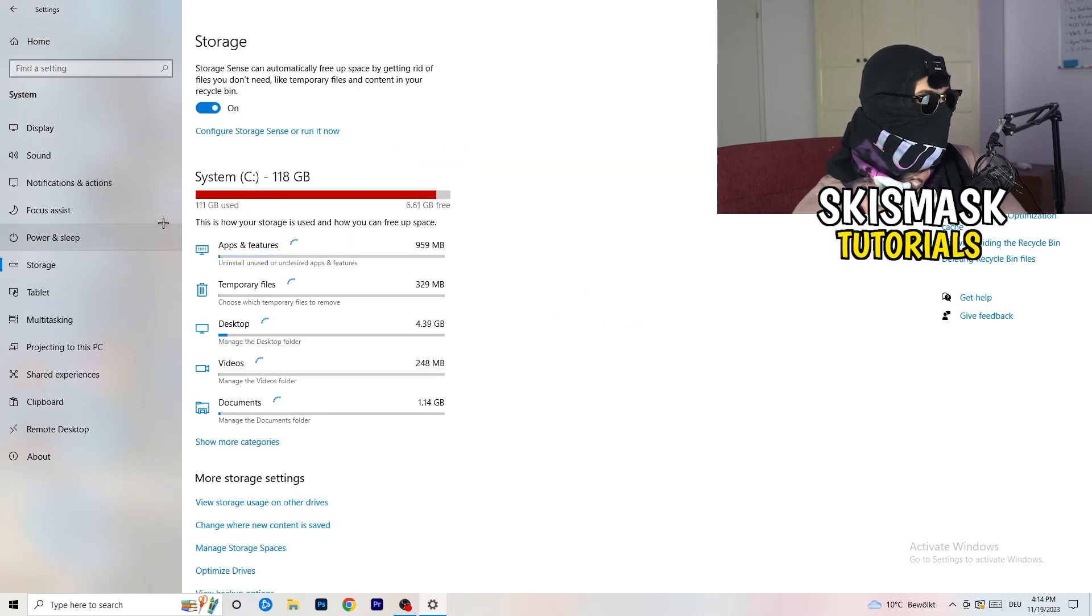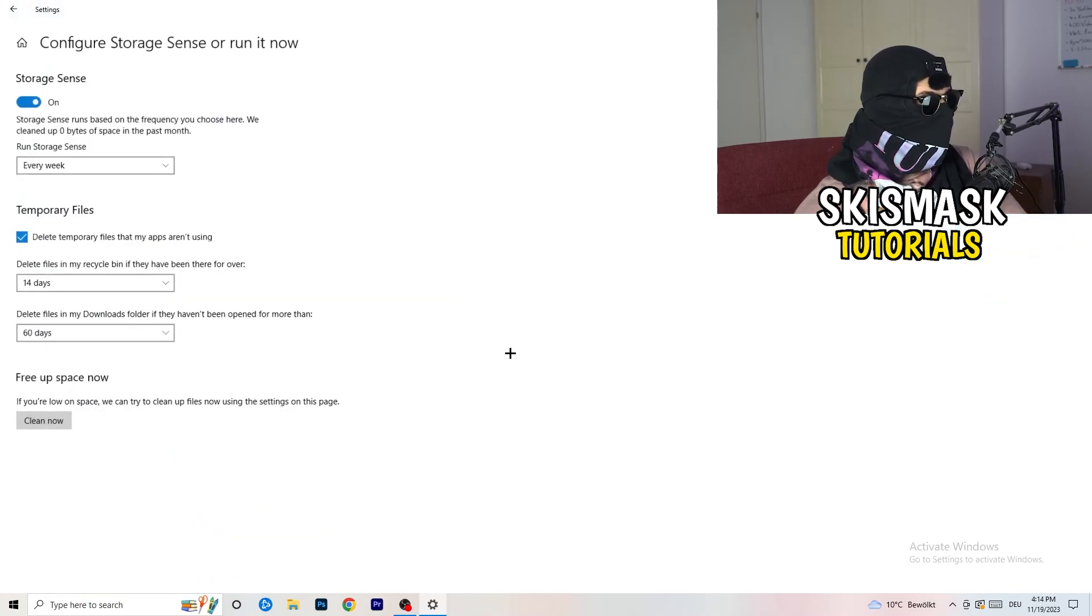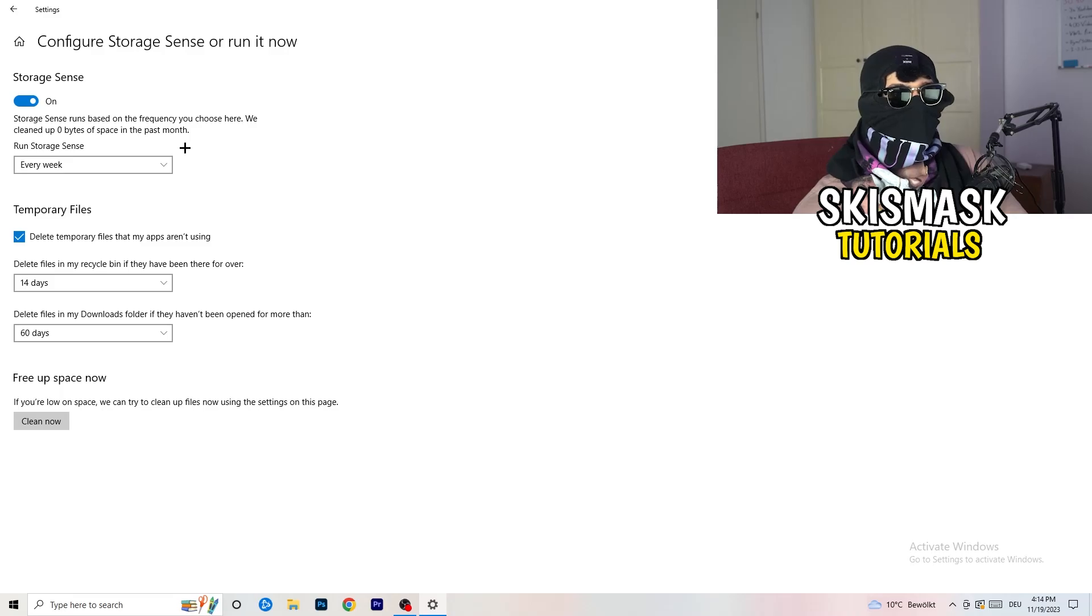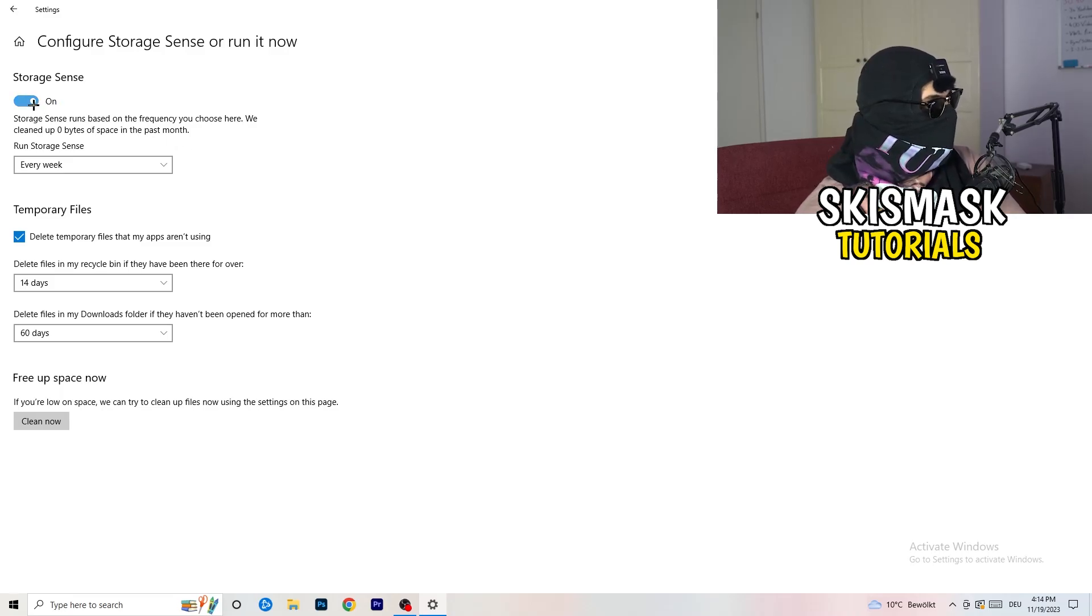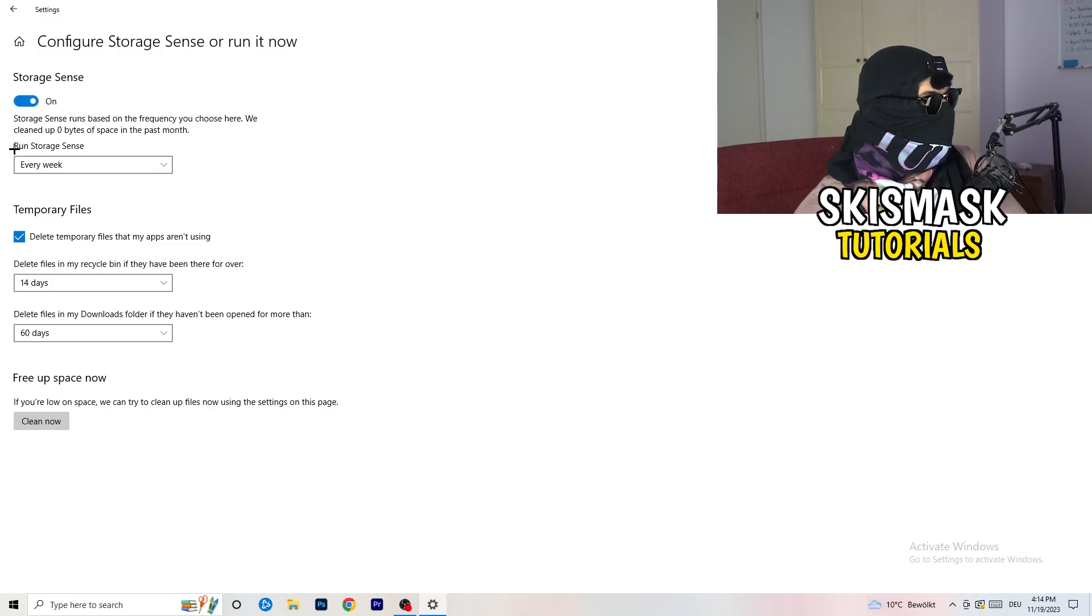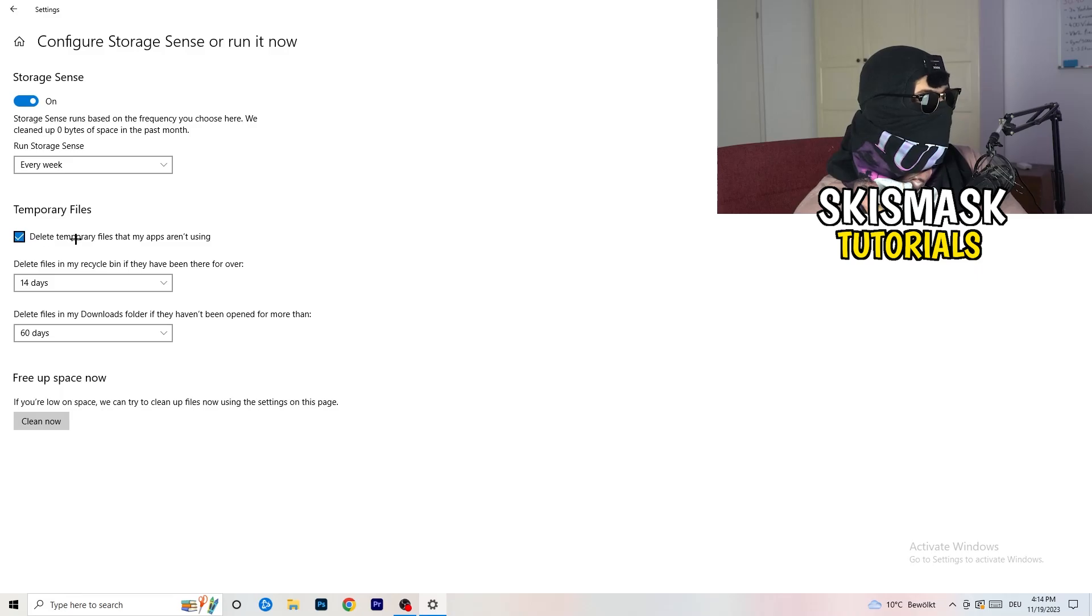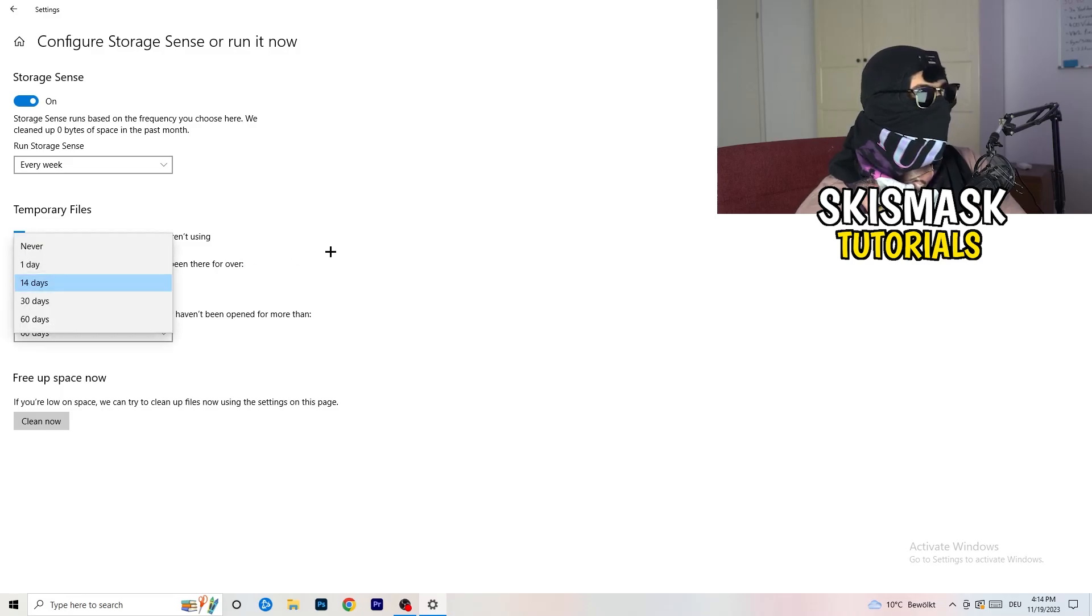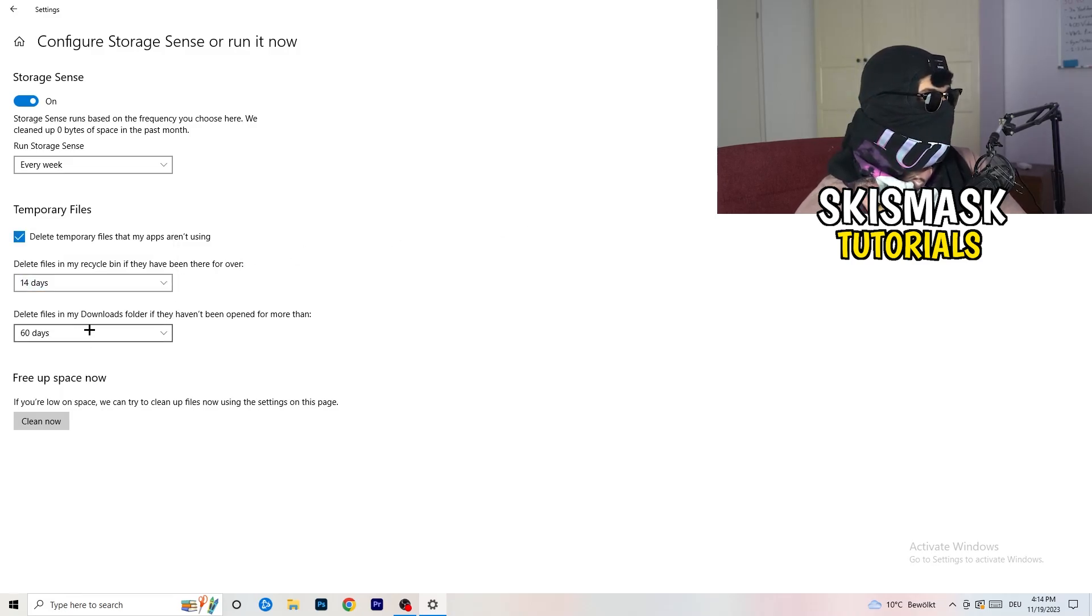So once down, go to the blue print text where it says configure storage sensor, run it now. And now you basically need to copy my settings. So check it, turn it on. Next thing is going to be, go to run storage sense, where you're going to click onto every week, check delete temporary files that my apps aren't using, delete files in my recycle bin if they haven't been there for over 14 days for me.